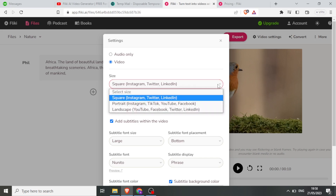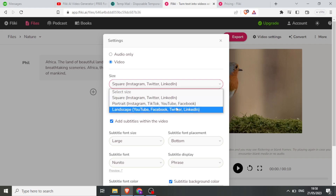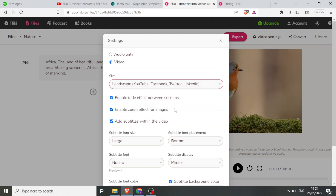For instance, I can select — currently it is selected for square. I can choose portrait, I can choose landscape. Let me use landscape. Then I can enable fade effect between sections and I can enable zoom effects.